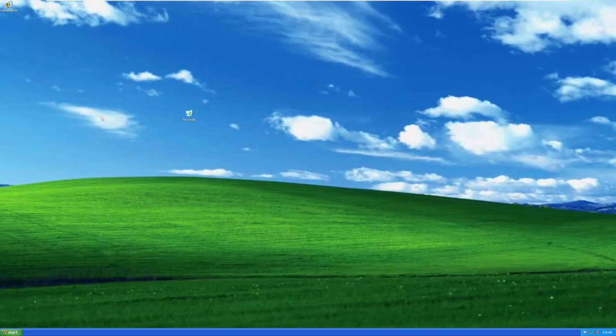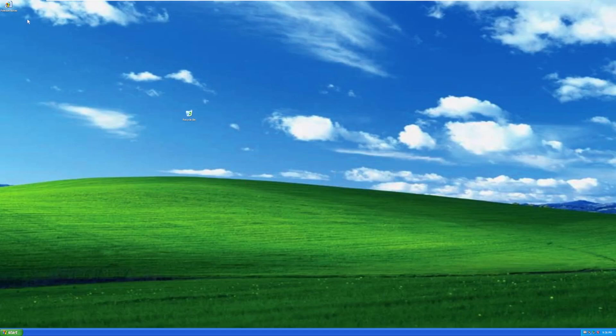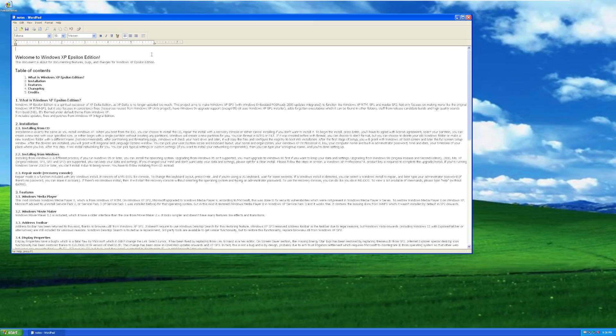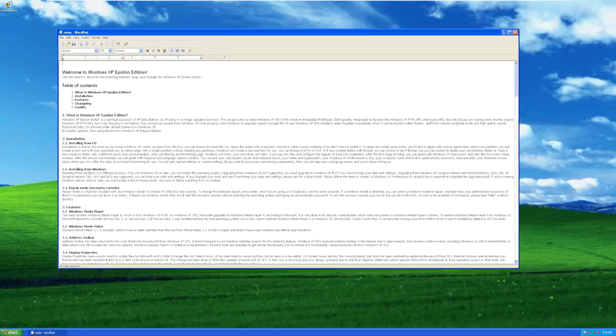Alright, and here we are. So on the desktop of Windows XP Epsilon Edition, the background itself, Bliss, looks definitely a little bit different. Like the colors are off slightly. I don't know how to describe it. It feels more blue than the traditional Bliss that we see on Windows XP.